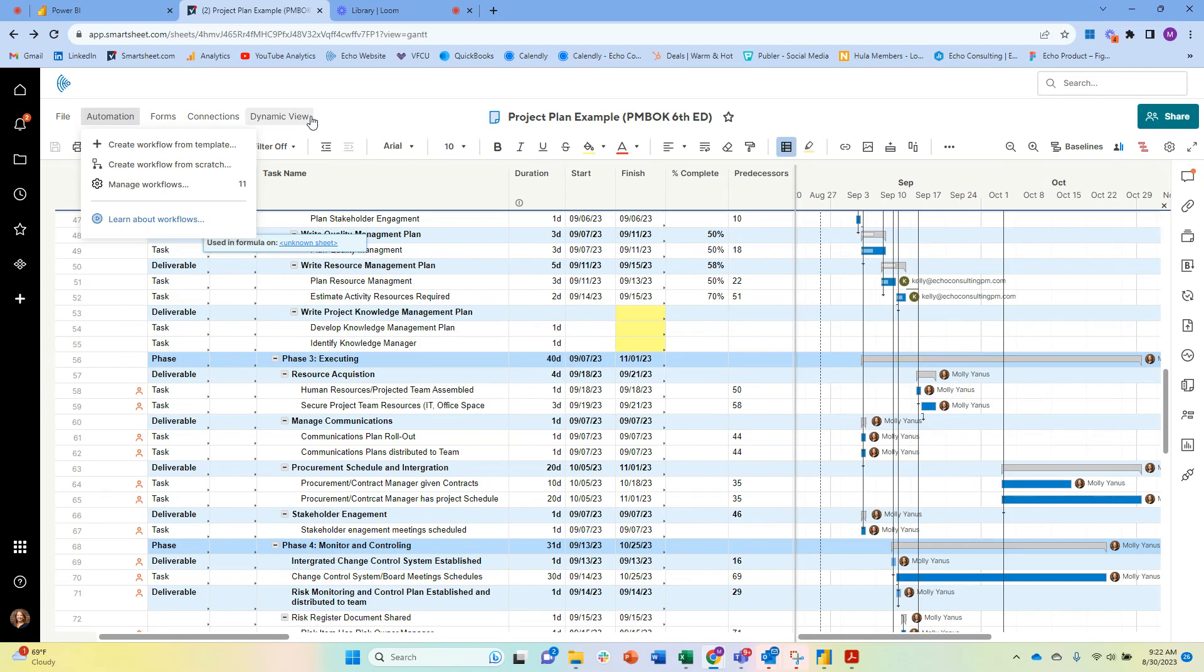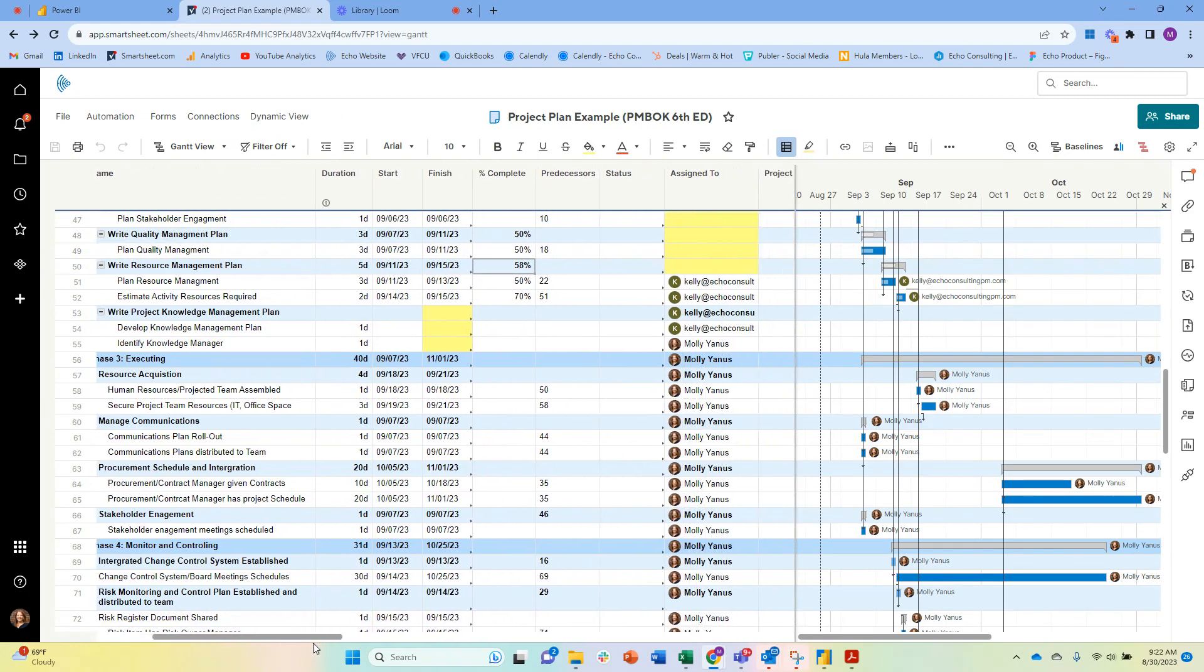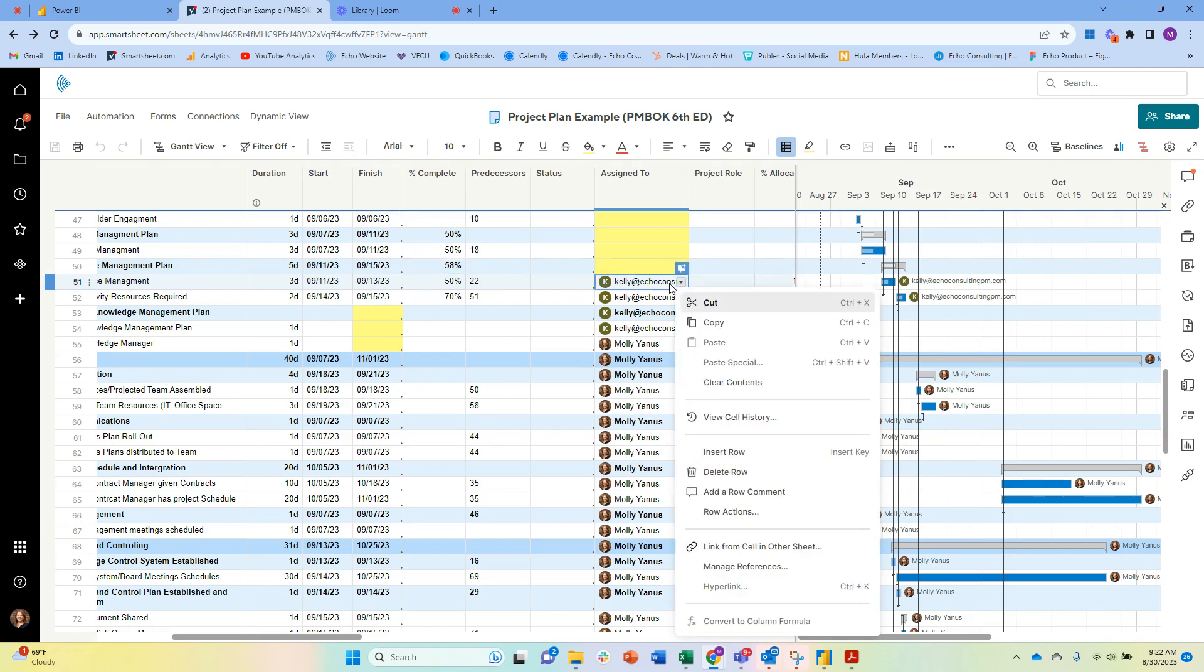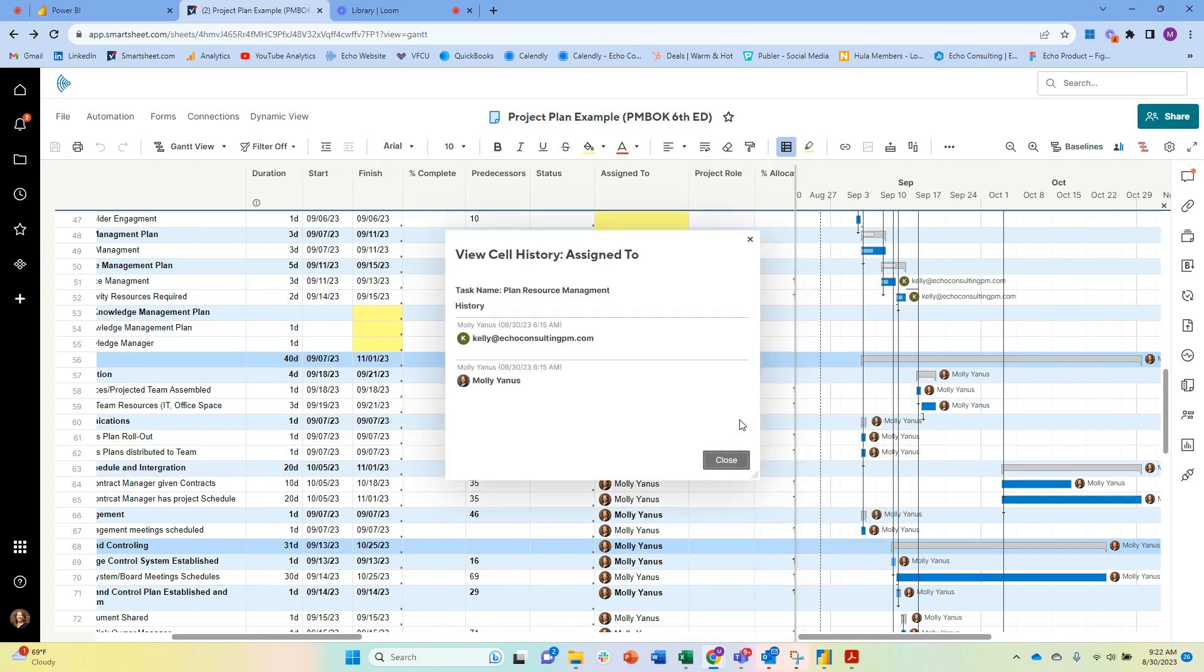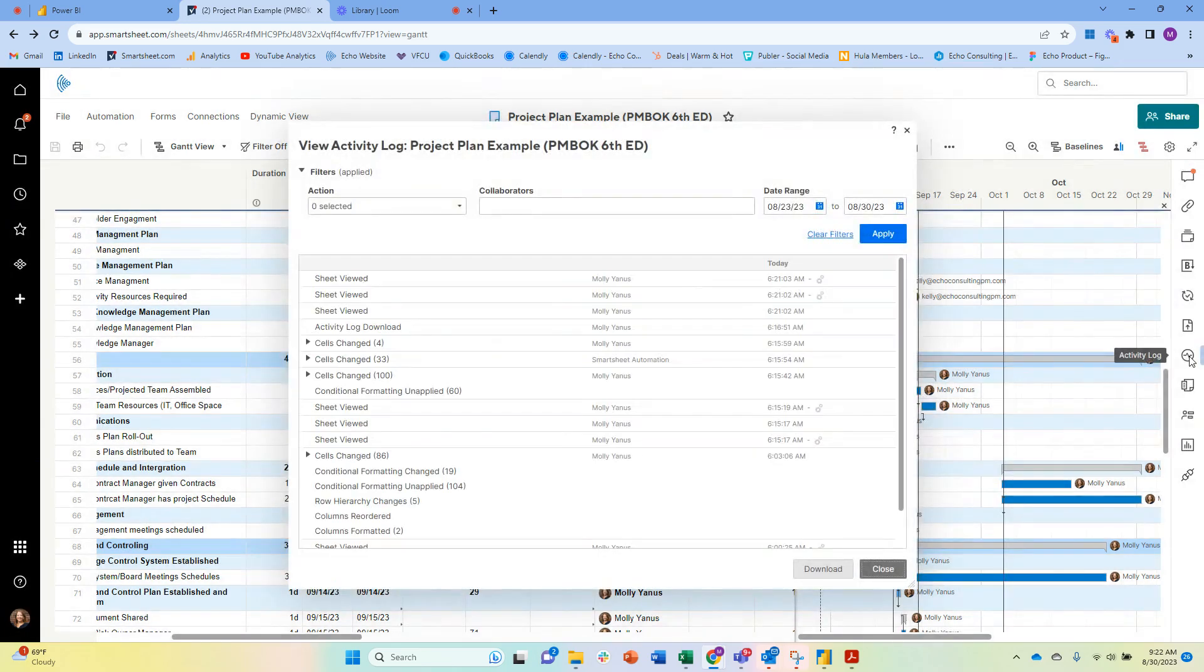As a reminder, if you have updated something, you can already see the full cell history right here. So this is at a cell level—just as a reminder, you can view cell history, you can see who made the change, when they made the change, and what the difference was.